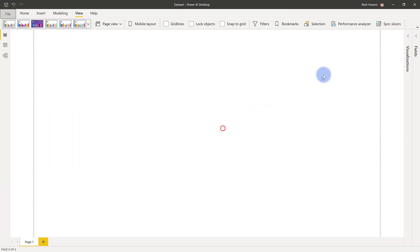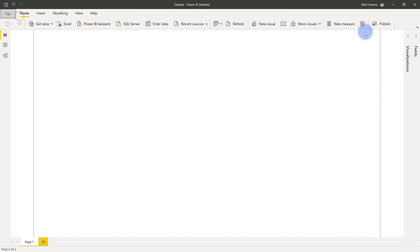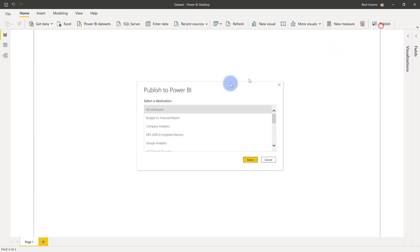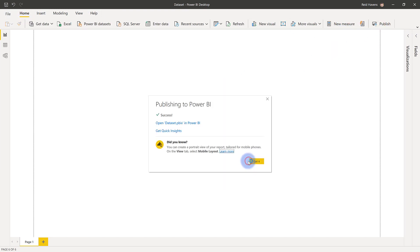There we are, and this gets published to the service with that name, and I'll go ahead and publish it to my workspace. Beautiful. Now let's go ahead and hop into the Power BI service for a second because I want to point out something.